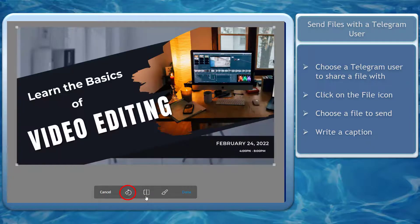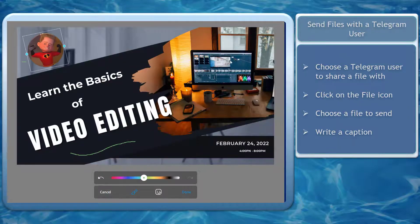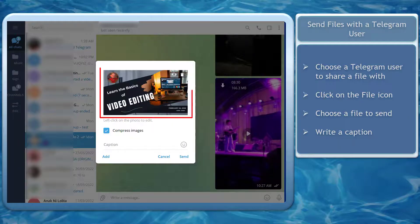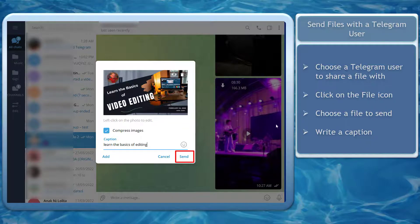You can even rotate the photo, draw on the photo, then add stickers. You may notice that the preview of this photo shows the drawing and the stickers added. Now write a caption and click the button to send the file.